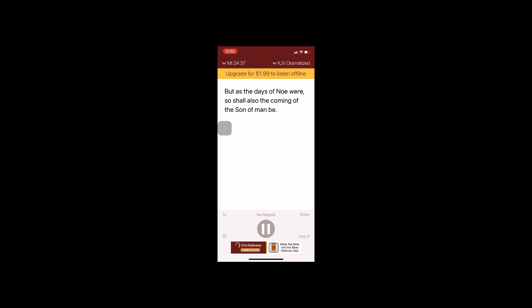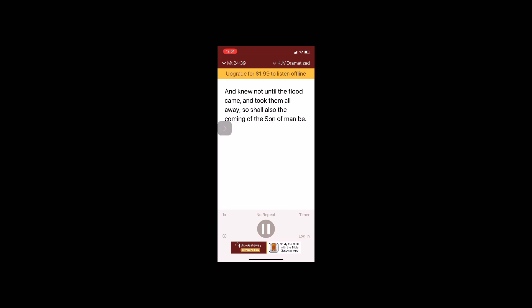But as the days of Noah were, so shall also the coming of the Son of Man be. For as in the days that were before the flood, they were eating and drinking, marrying and giving in marriage, until the day that Noah entered into the ark, and knew not until the flood came and took them all away, so shall also the coming of the Son of Man be.